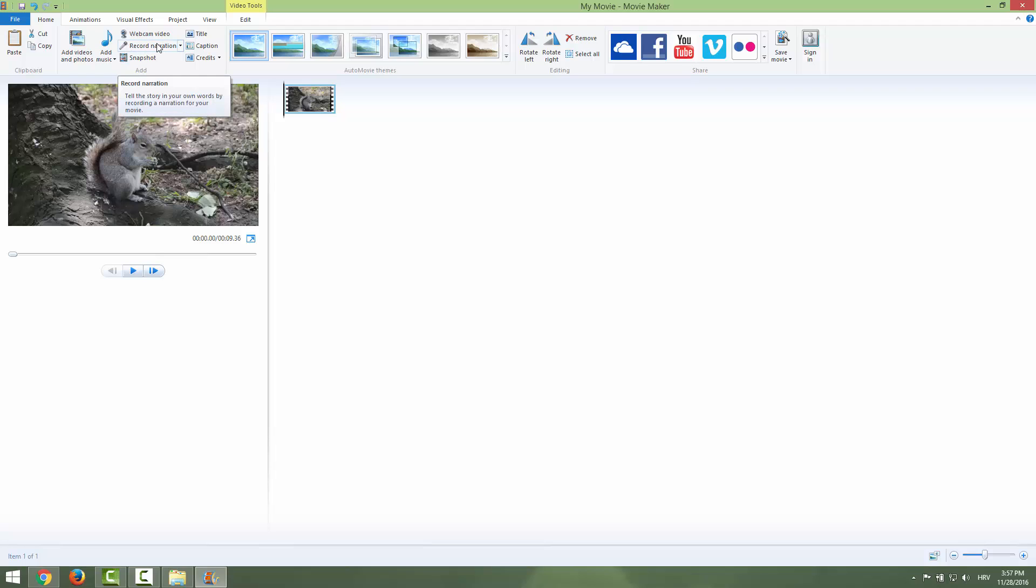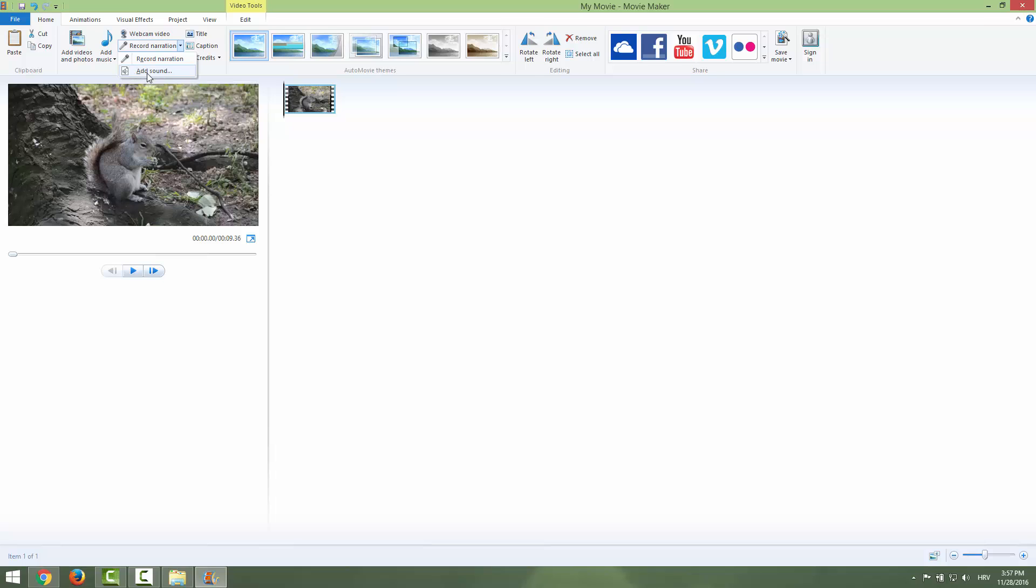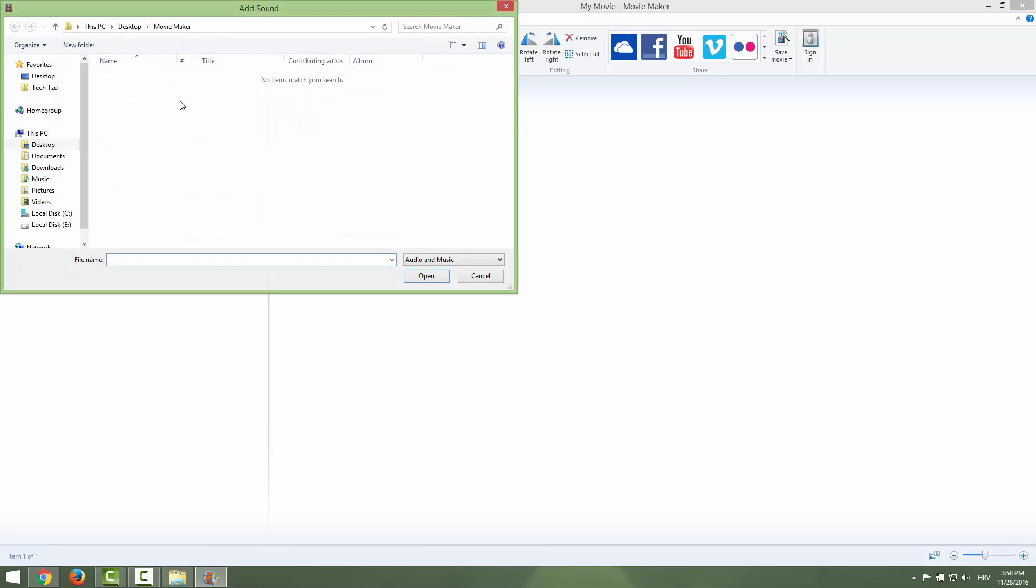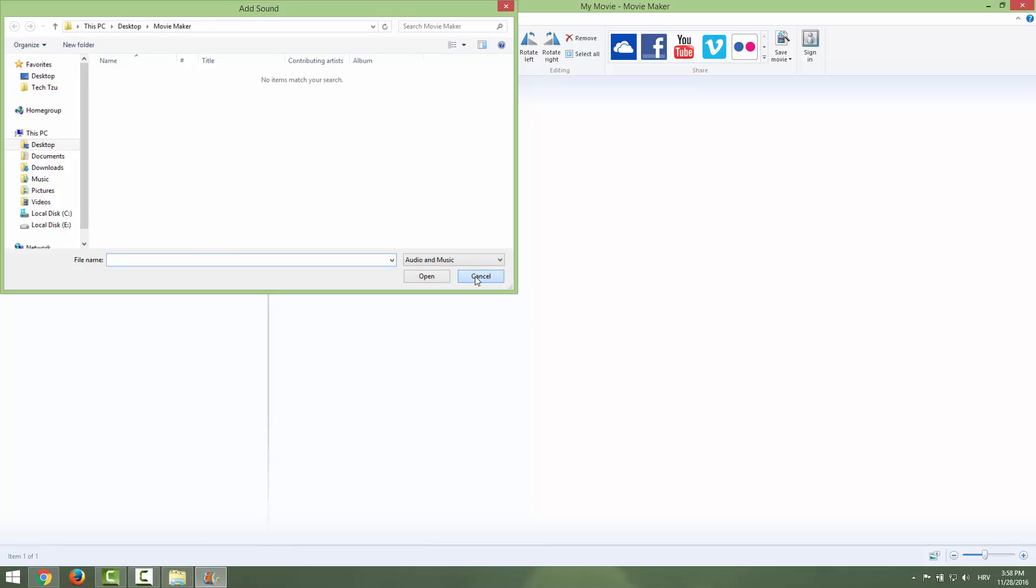Record Narration. So if you want, you can also add sound over here and choose some sounds, your previous narrations or something else.